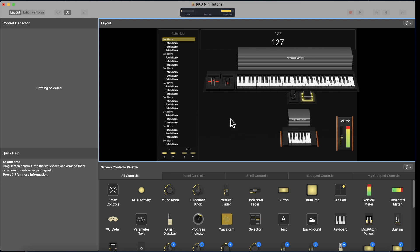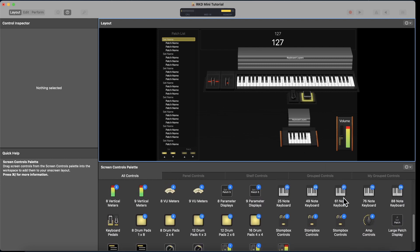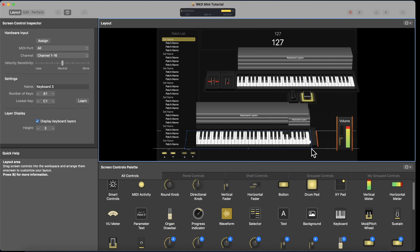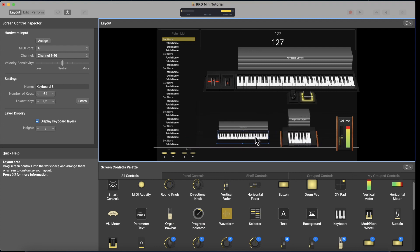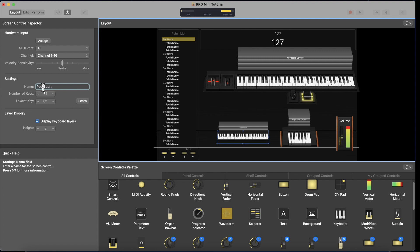You move a physical fader, you see the visual fader moving on the workspace, and the right command is being executed — for example, volume going up or down. To add a keyboard, you use the screen controls palette. I'm just going to drag and drop a keyboard onto the workspace. You can resize it by clicking the corner, but resizing won't change the number of keys. To change the number of keys, highlight the keyboard — the screen control inspector will change. It's named 'Keyboard 3' by default; I want to name it 'Pedal Left.'